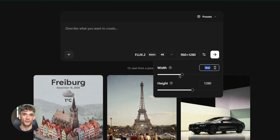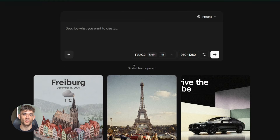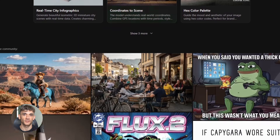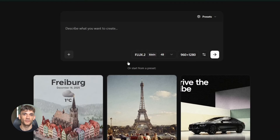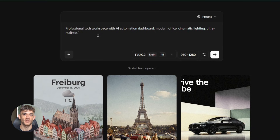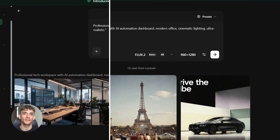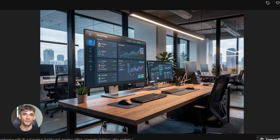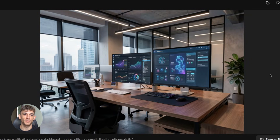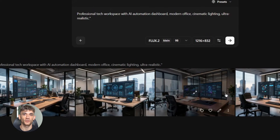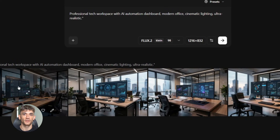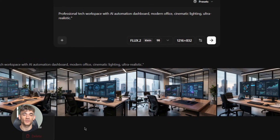Let me give you real examples. Imagine you're creating content for AI Profit Boardroom. You need hero images for a landing page. You type: 'professional tech workspace with AI automation dashboard, modern office, cinematic lighting, ultra-realistic' — boom, less than a second, perfect hero image. Need variations? Type another prompt: same workspace, different angle, warm afternoon light — another second, done. You just created five hero image options in five seconds that used to take hours with traditional methods or hundreds of dollars with stock photos.